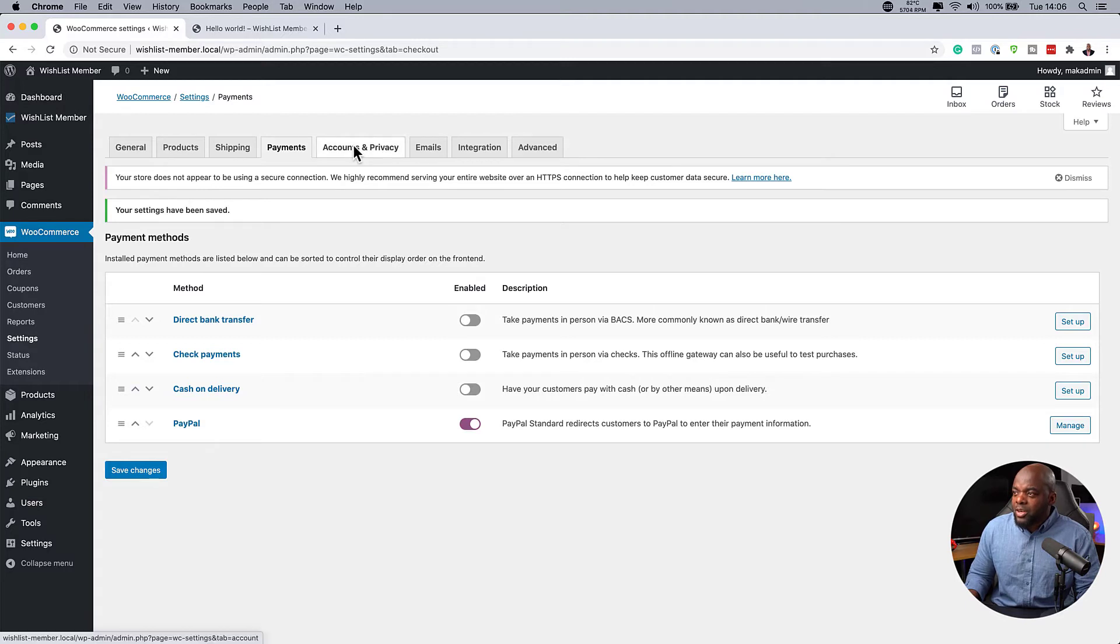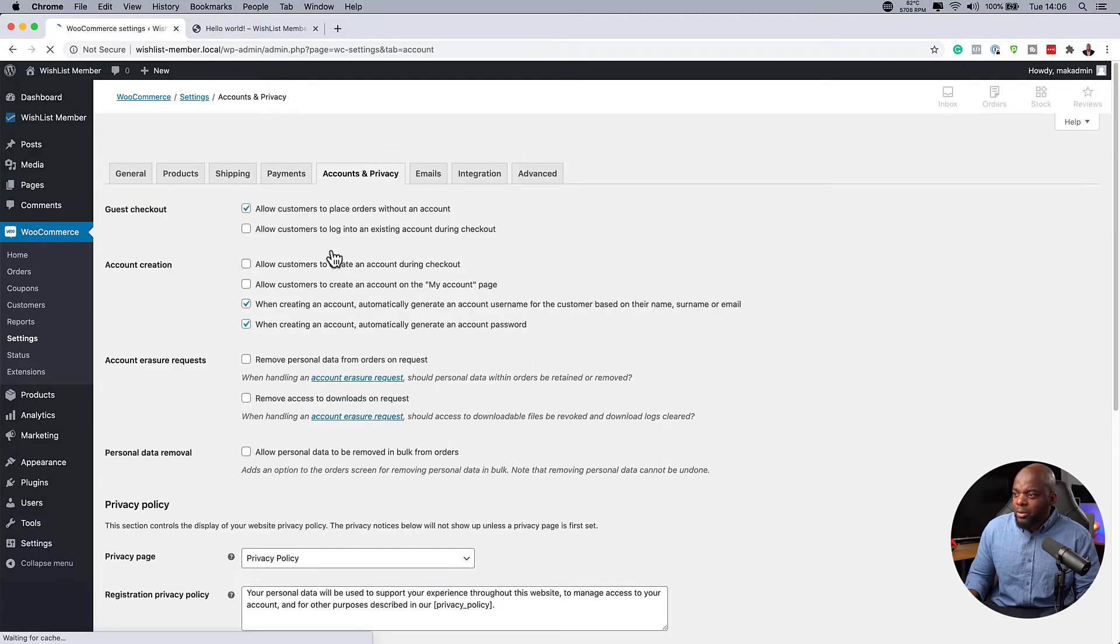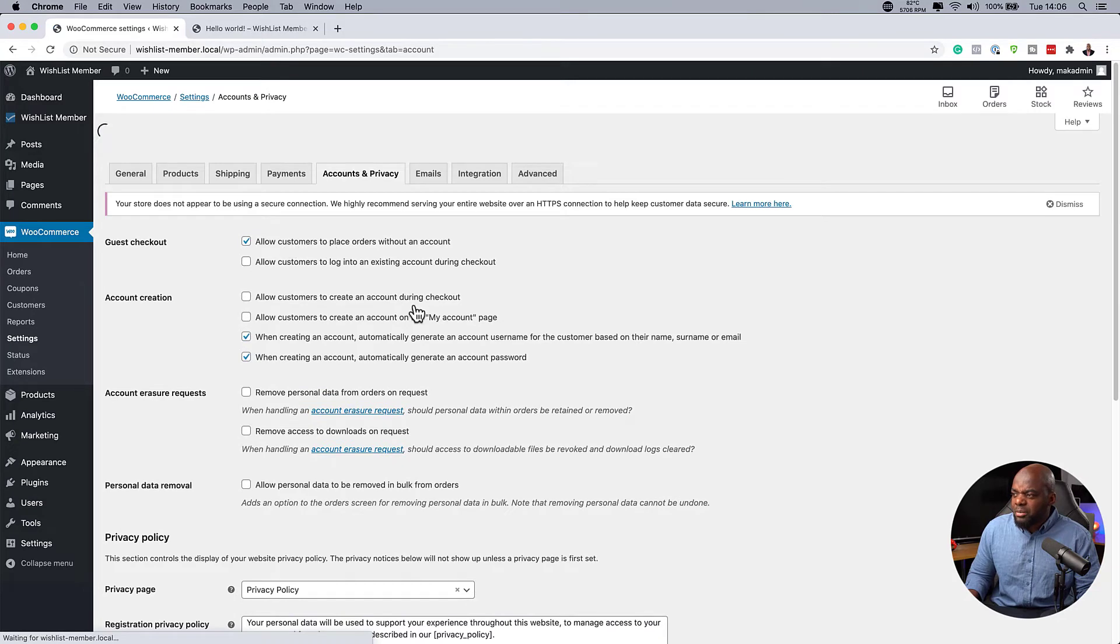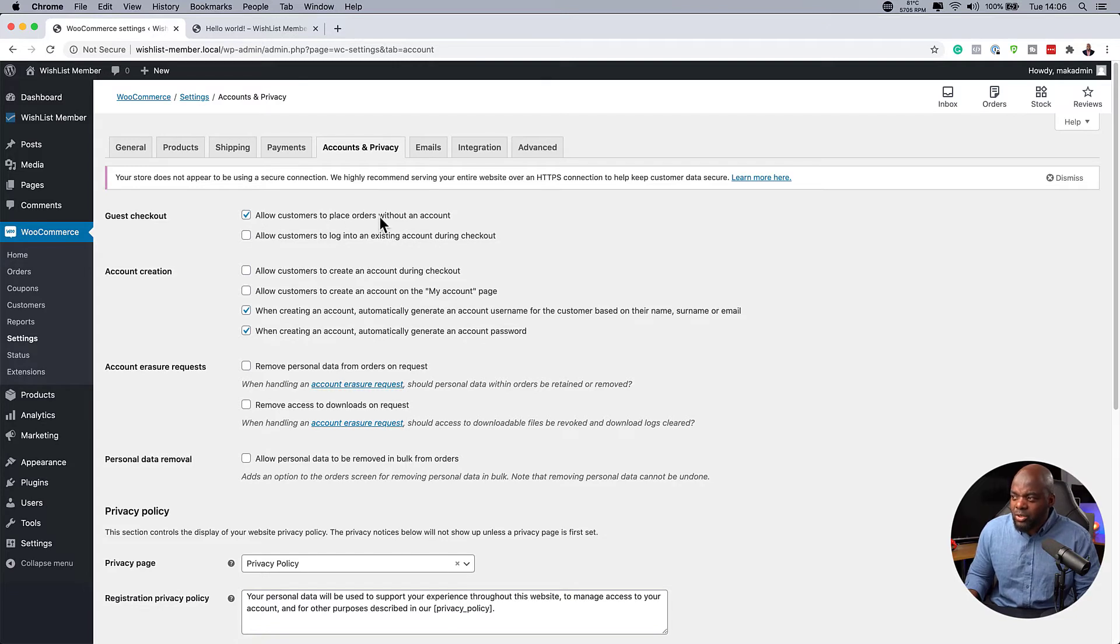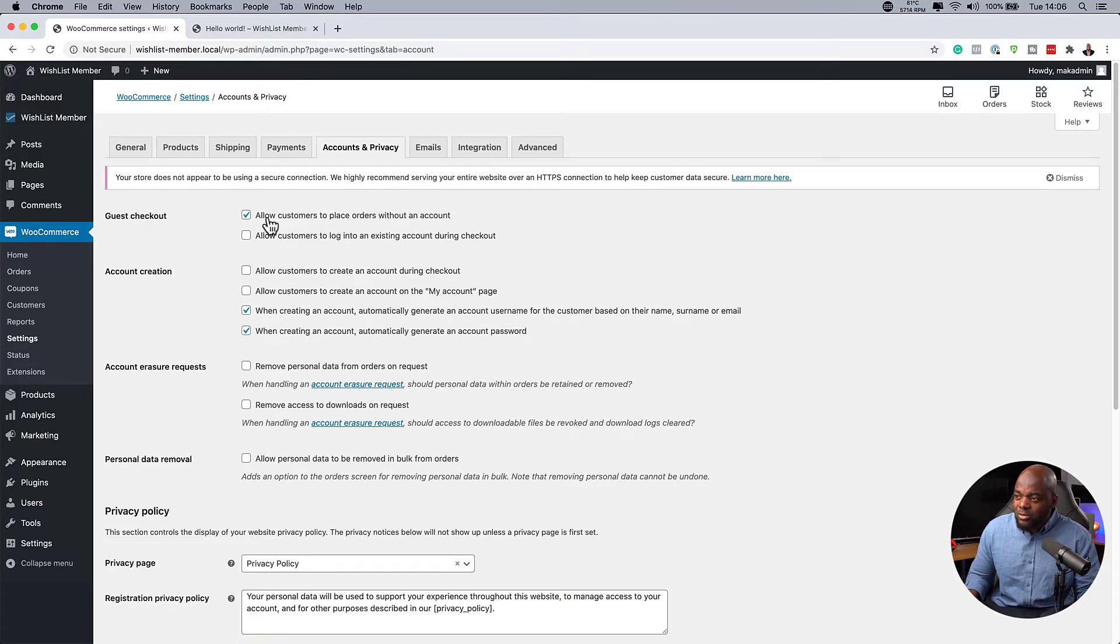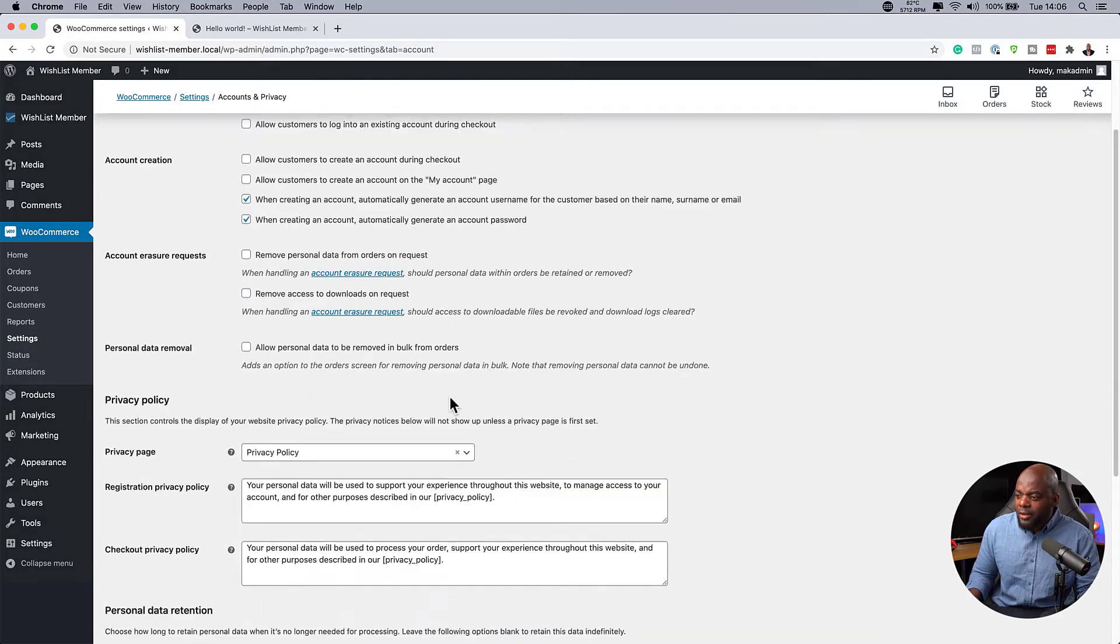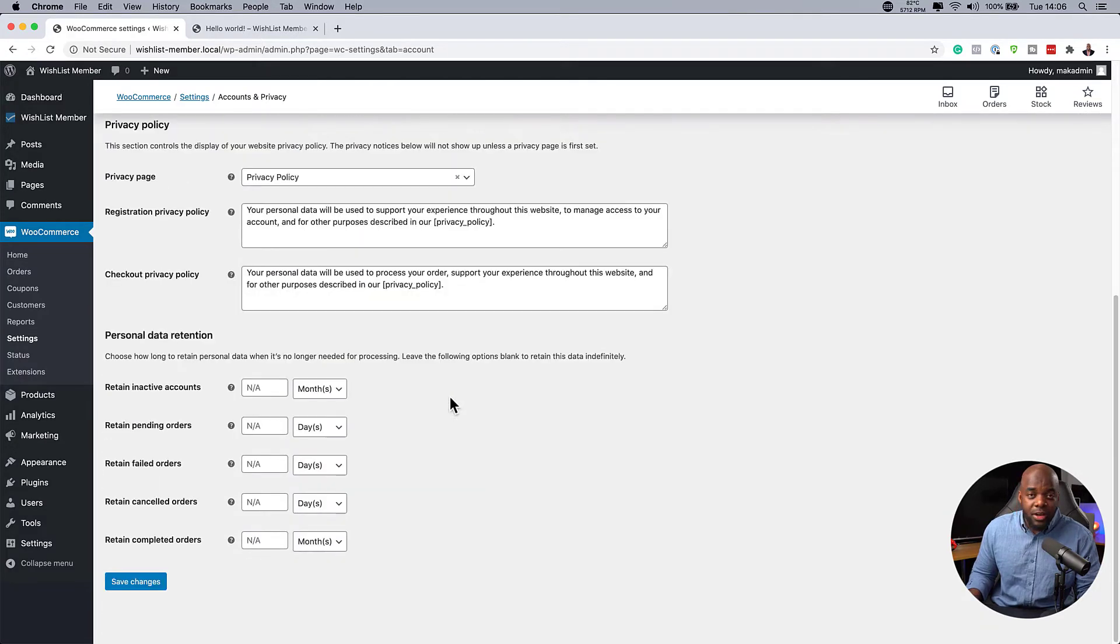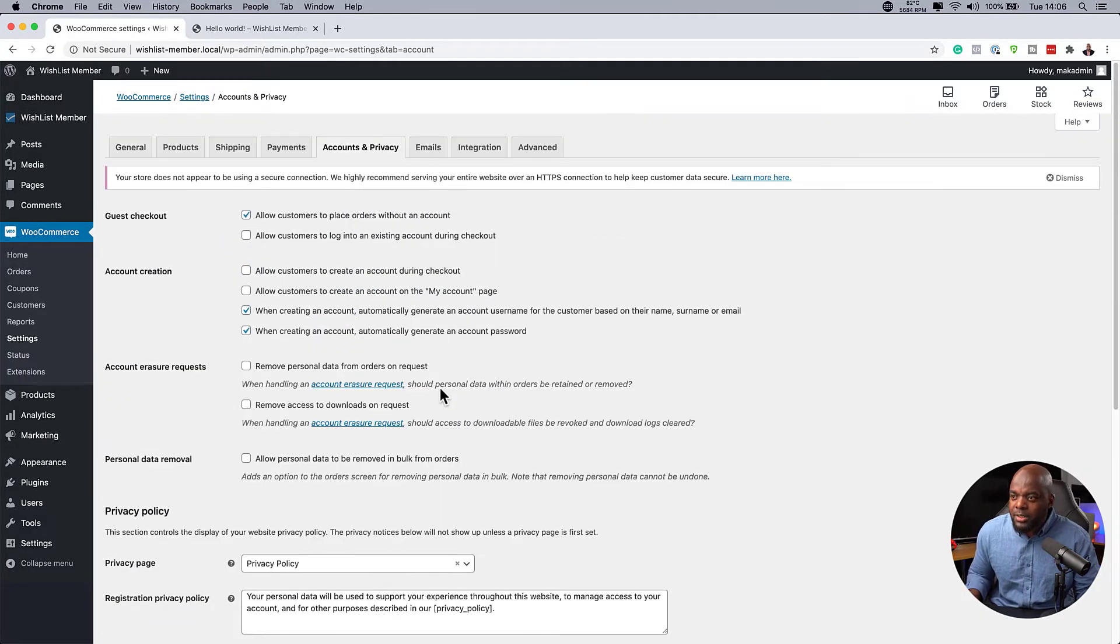The next step here is to come over here to account and privacy. So here pretty much you can just leave everything as it is. You don't really need to adjust much here. But make sure allow customers to place orders without an account is activated. This is very important that you have this. Pretty much that's all we need to have here in regards to settings on WooCommerce.